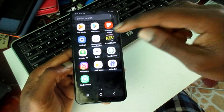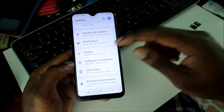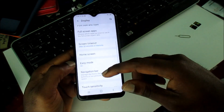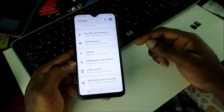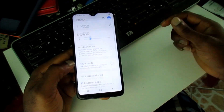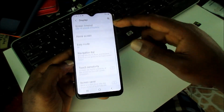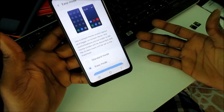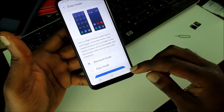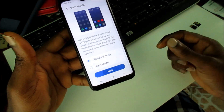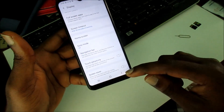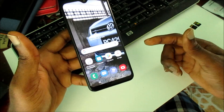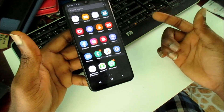Everything is bigger. Now I'm going to take it off and go back again so you can see exactly where to go. You go to Settings, then Display, then scroll down to Easy Mode. You can choose Standard Mode or Easy Mode and apply. When you finish applying you can see that the icons are changed — that's how you do it.